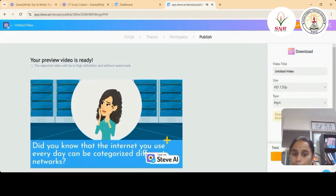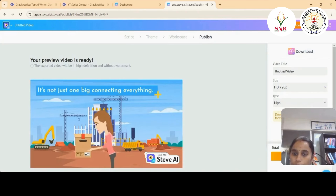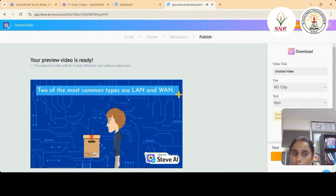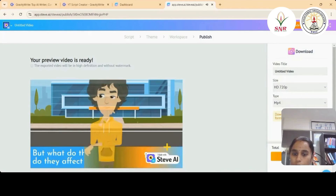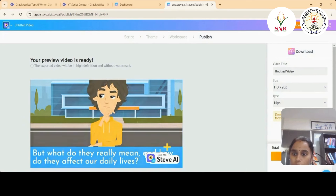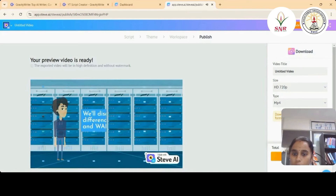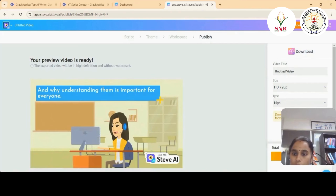Networks can be categorized into different types — it's not just one big network connecting everything. Two of the most common types are LAN and WAN. But what do they really mean and how do they affect our daily lives? Today we're diving deep into networks and we'll discover the key differences between LAN and WAN, and why understanding them is important for everyone.